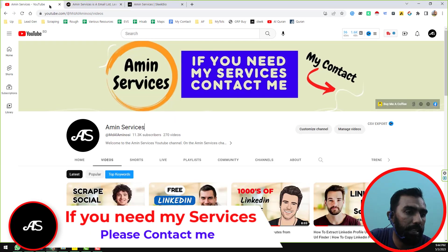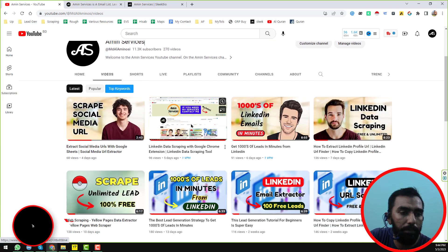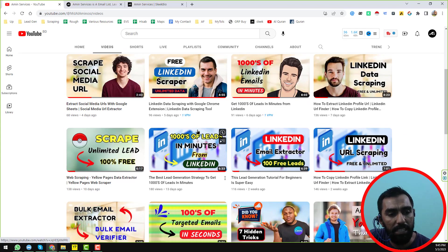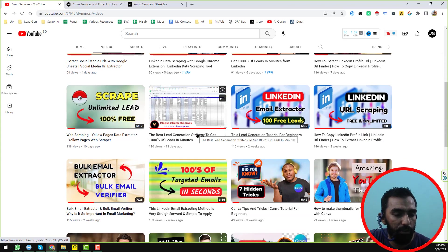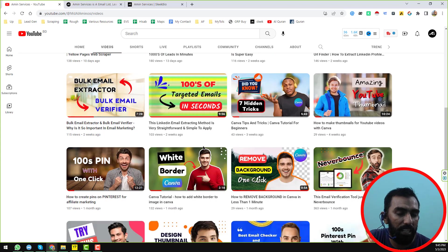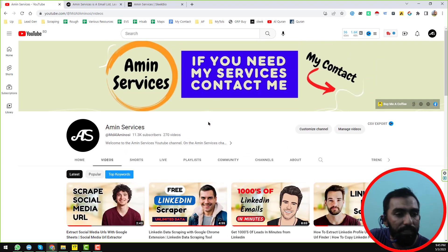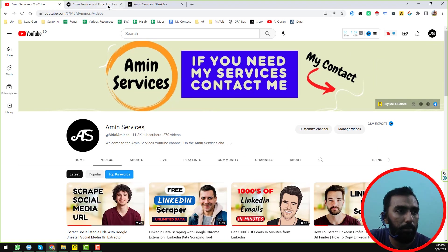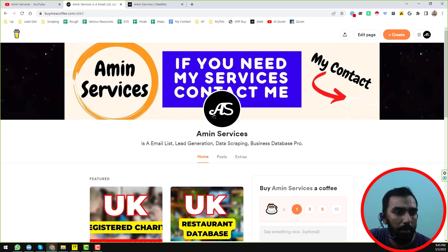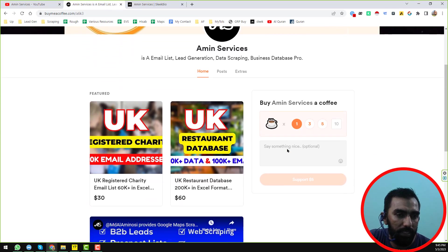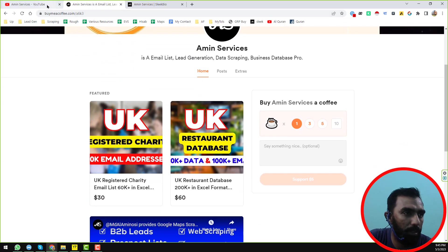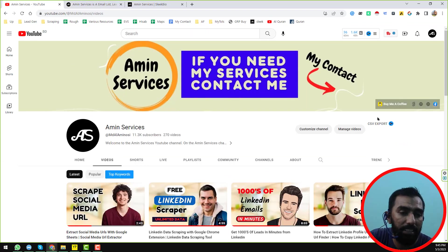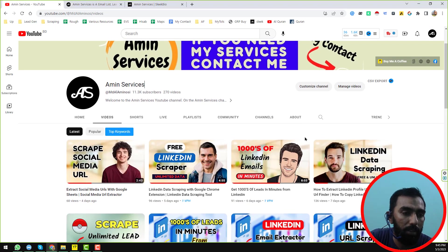Before going to the main tutorial, if you are new to my YouTube channel please subscribe and share this video to your social media so that other people can also learn. If you like my content, you can support my channel using the Buy Me a Ko-fi website. I will give all contact details and website links in the video description.